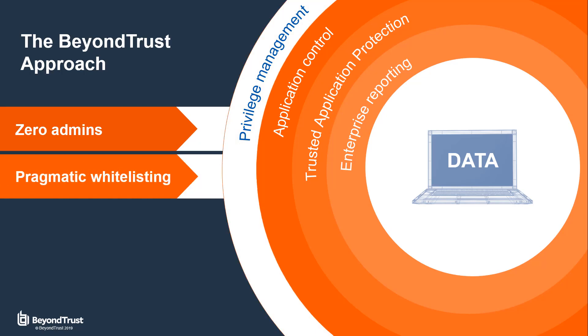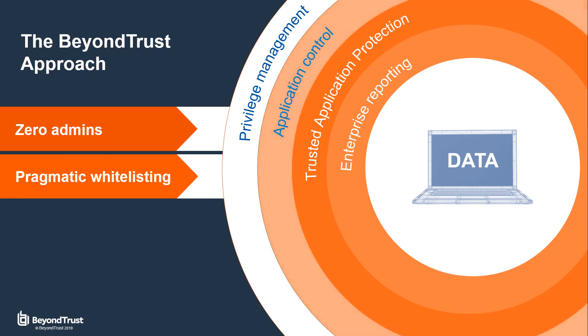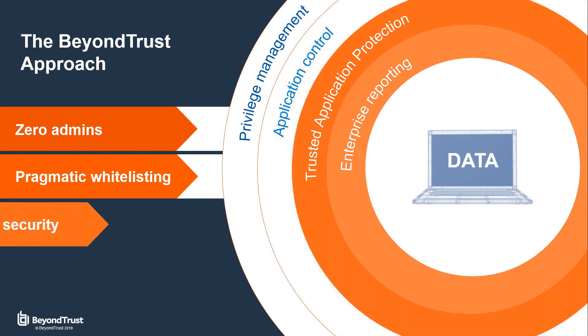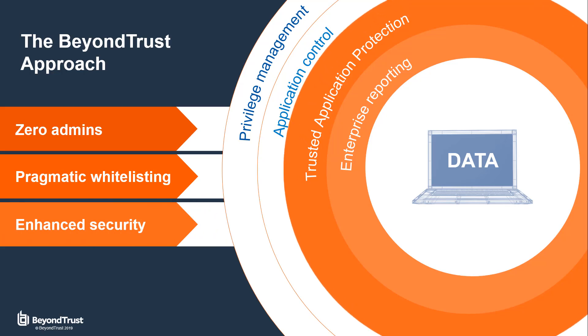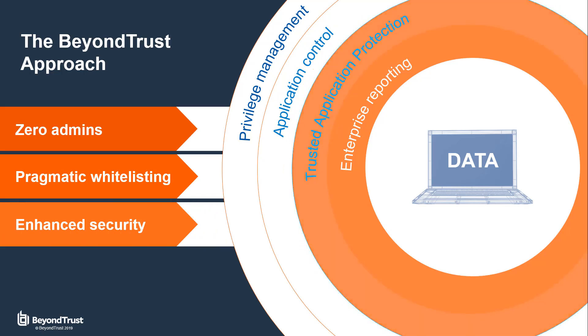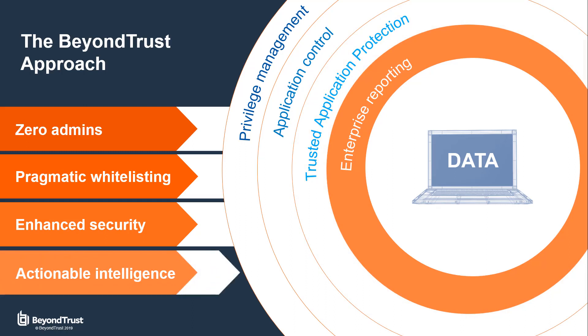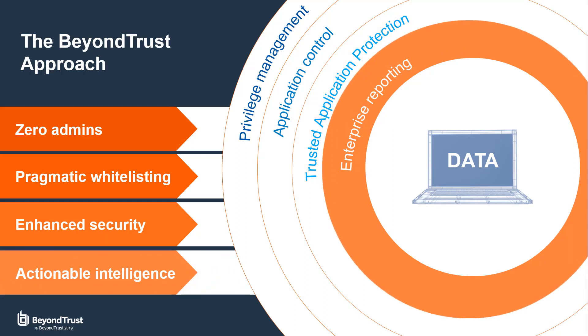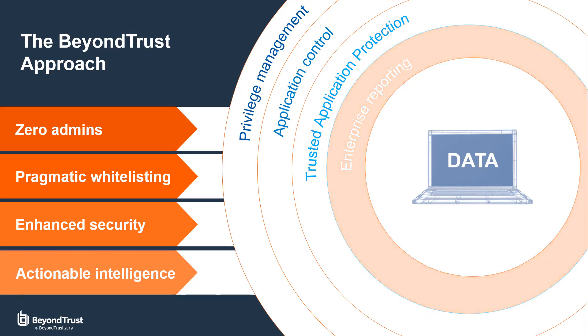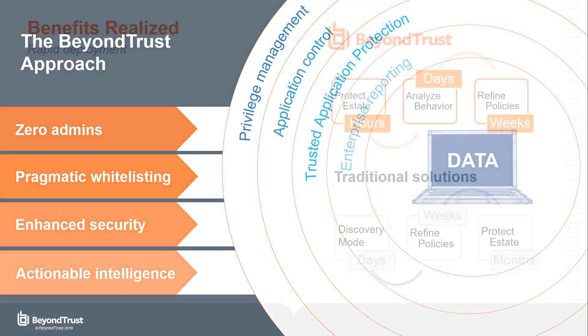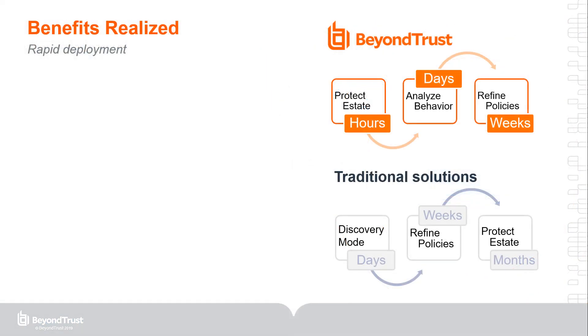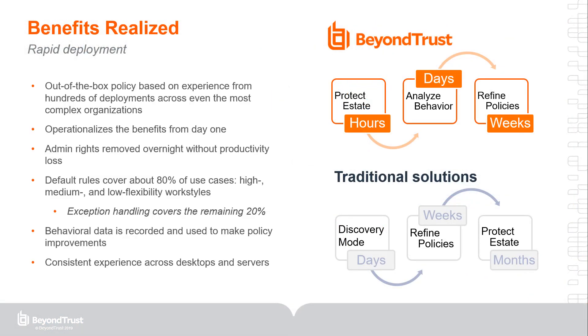We give back control of admin rights usage through pragmatic whitelisting of privileged applications and tasks. We protect vulnerable applications, enhancing security for the users and for the business, and we give the insight needed to evolve as the organization's needs change. Finally, our experience implementing across 8 million endpoints, global deployments, and a myriad of industries has helped us create a deployment approach with a fast time to value.